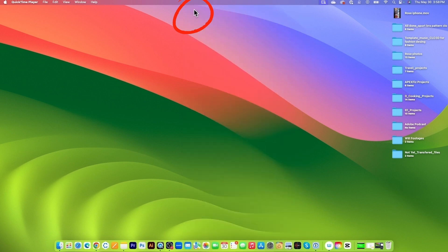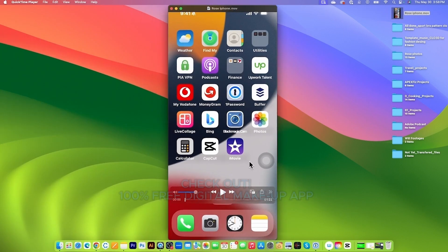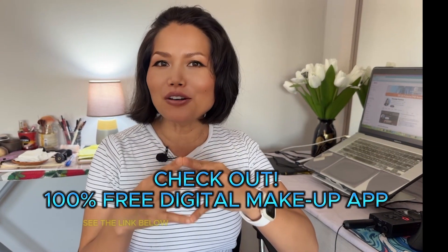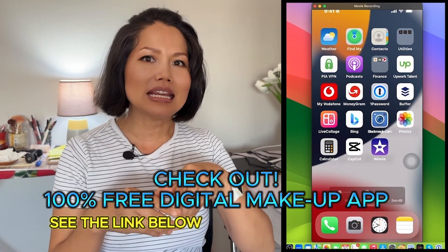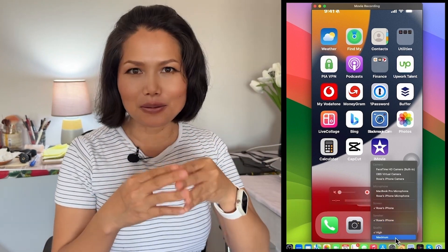So if I click on X here to get out and come over here and click on that Rose iPhone movie and there it is guys. Recording your phone screen using a MacBook Pro is that simple.